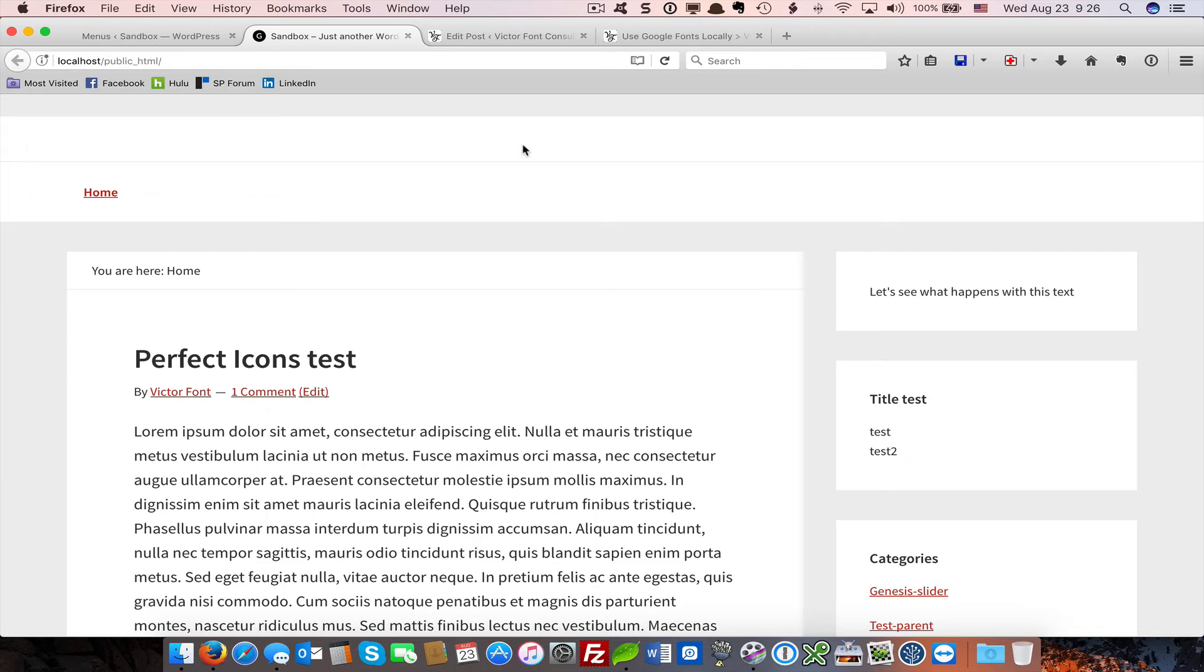We're going to get started with modifying the Genesis Sample Theme to add CSS Grid Layout to the header. As you can see, I've got the header with all content removed.